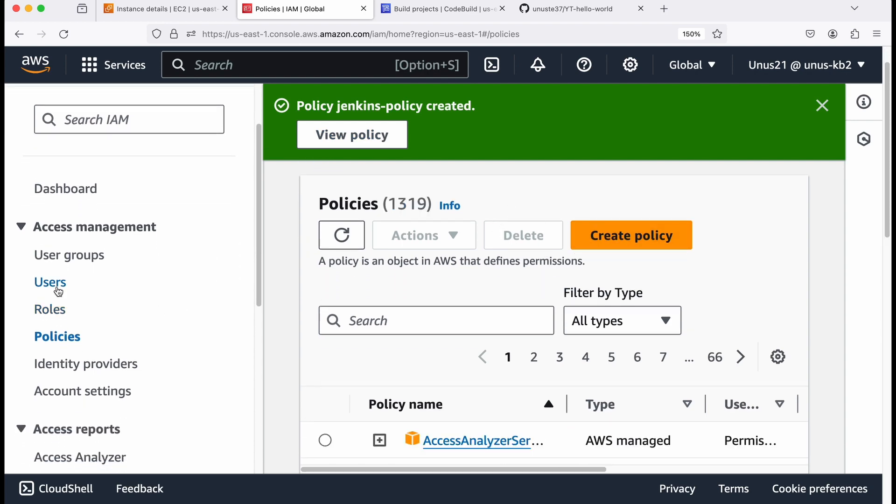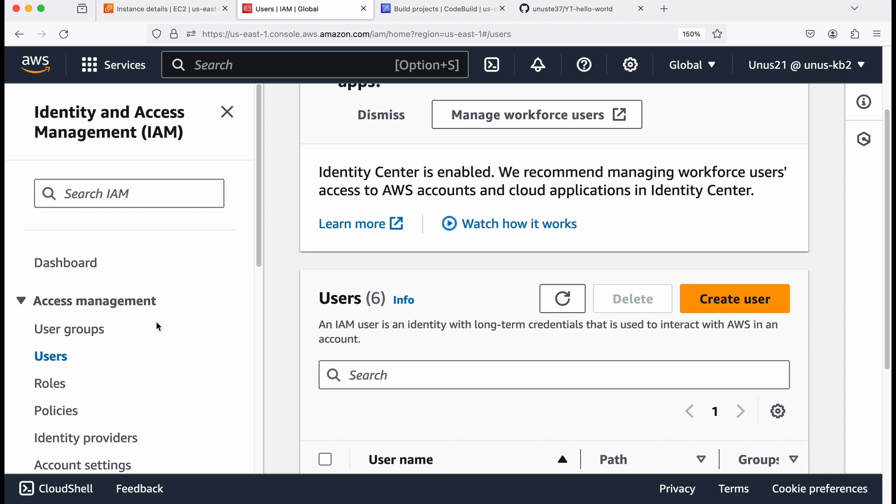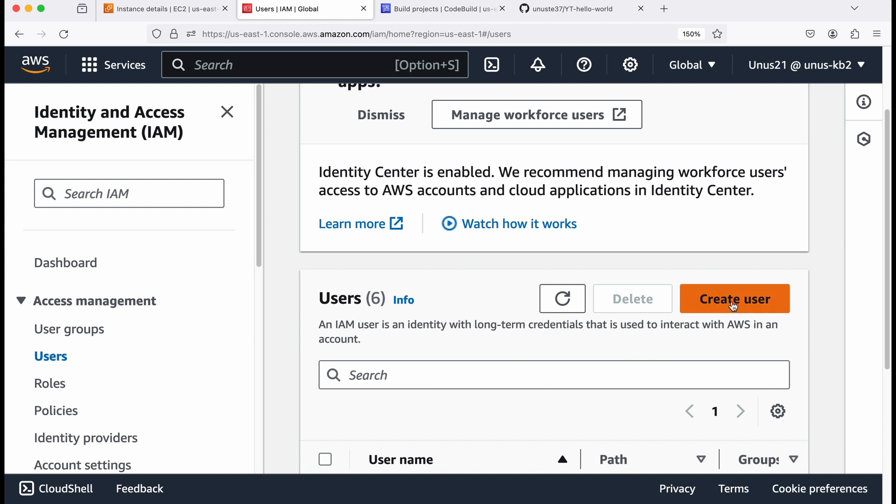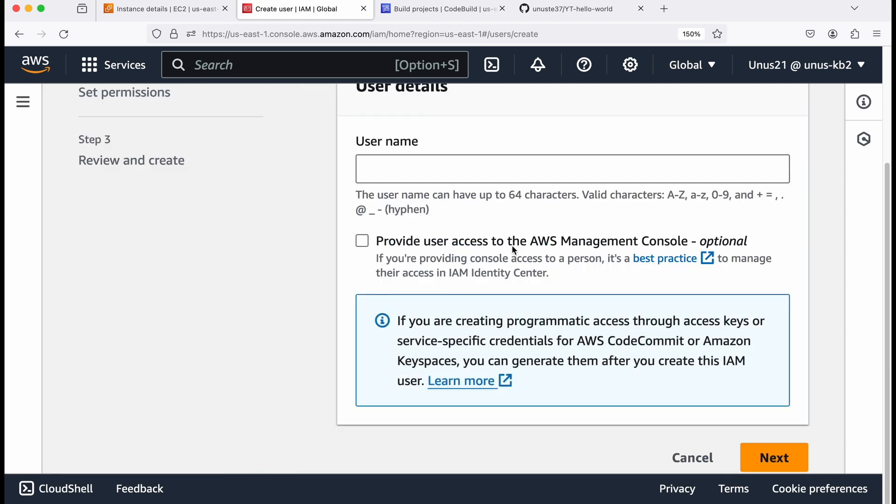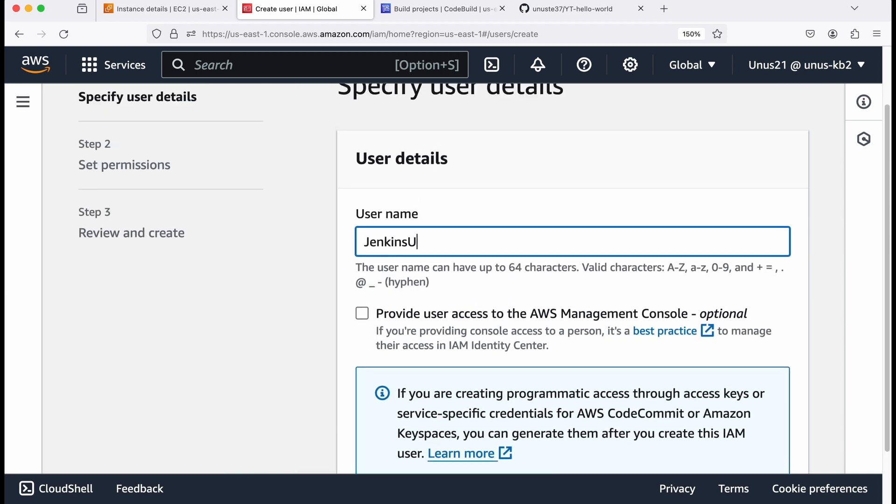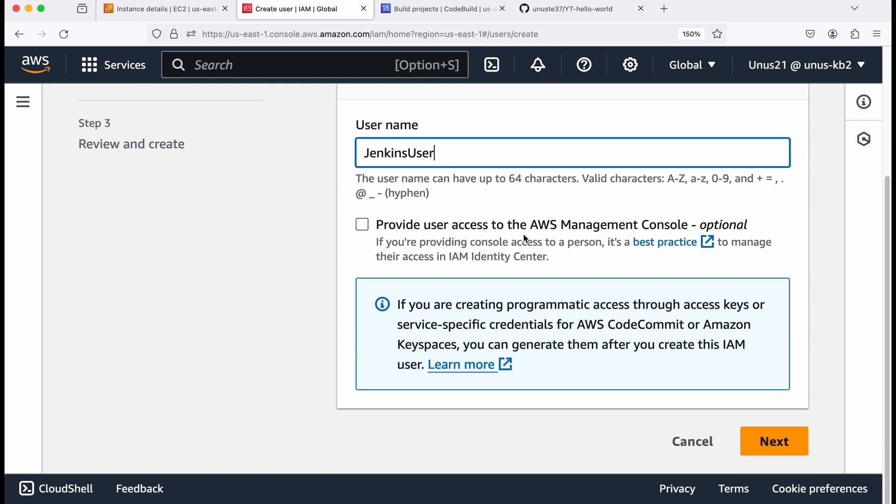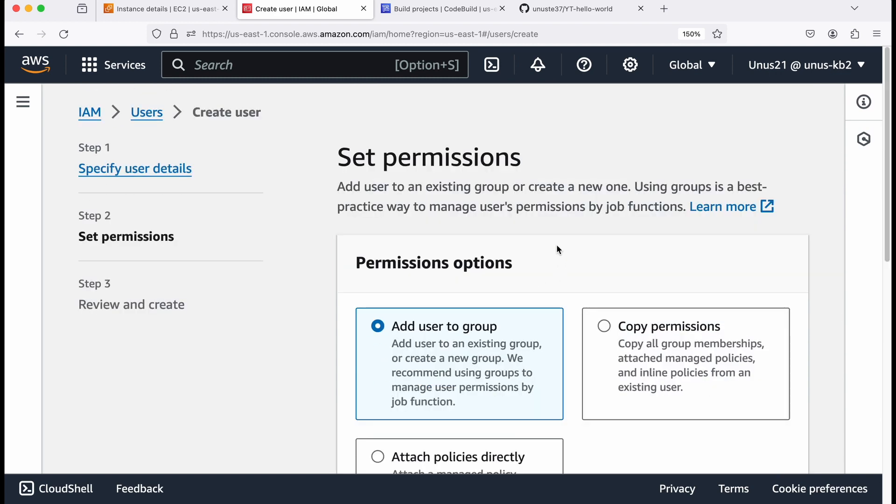Now I need to create a user for Jenkins. So click on users, user name, I'm going to give it as Jenkins user, it doesn't need access to AWS management console, you can click on next.